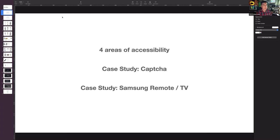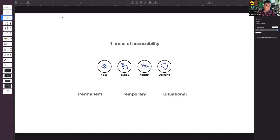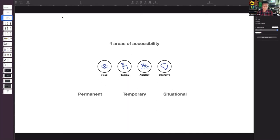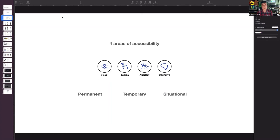I want to go through the four areas of accessibility and explain why they make us better designers. I've also got a case study on CAPTCHA and then I'll go over the new Samsung remote, which I worked on as part of the research team. The four areas of accessibility are: visual, physical, auditory, and cognitive. Accessibility isn't just something we do as a legal requirement or for inclusive design — because accessibility issues are not always permanent. Someone with a visual impairment can be temporary or situational.